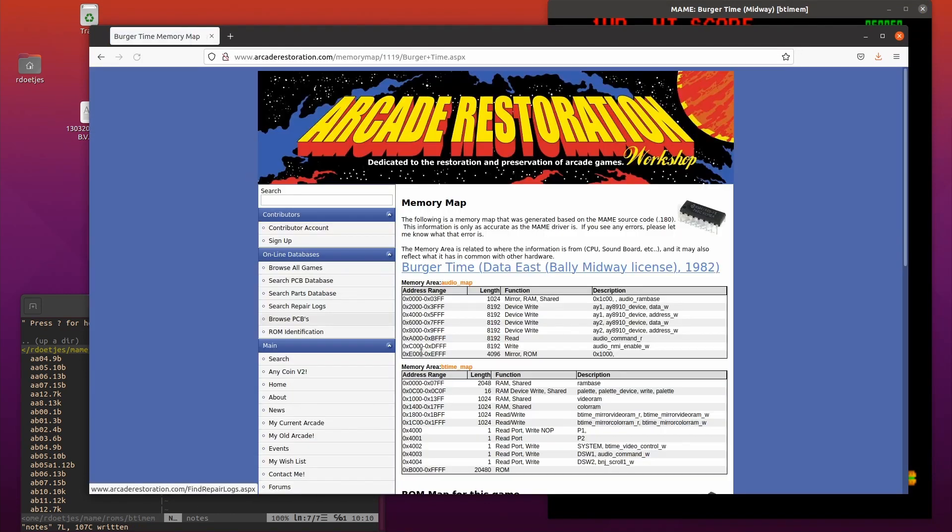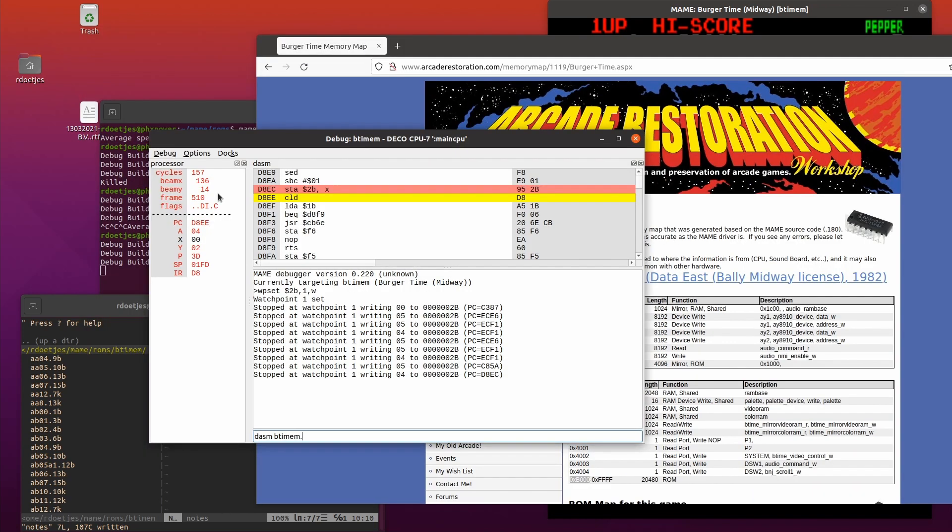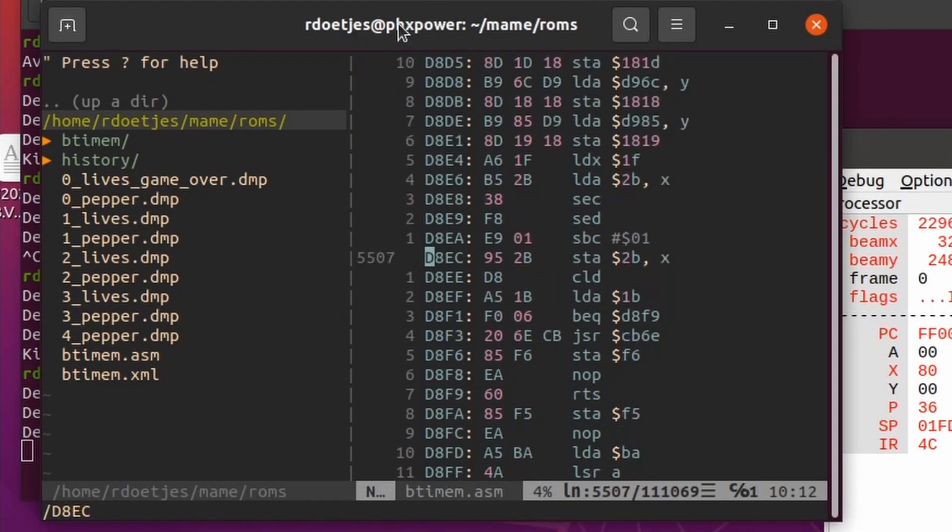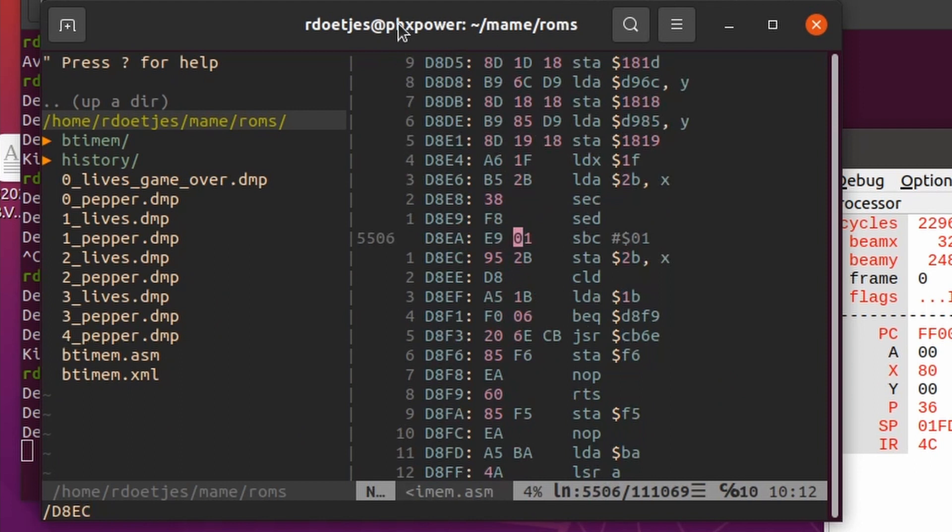Now I'm looking up the memory map to see where the ROMs are located so I can disassemble the whole ROM. Command, and here I'm jumping to that address that we just saw with the SBC. Yes, there we have it.